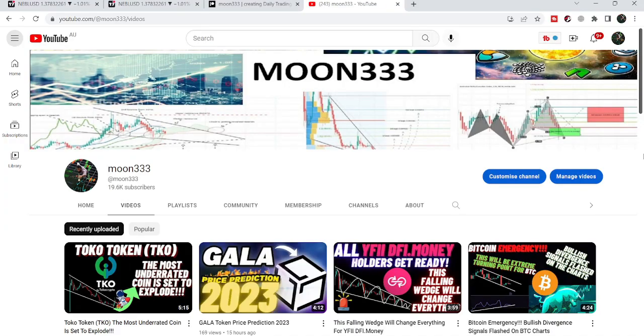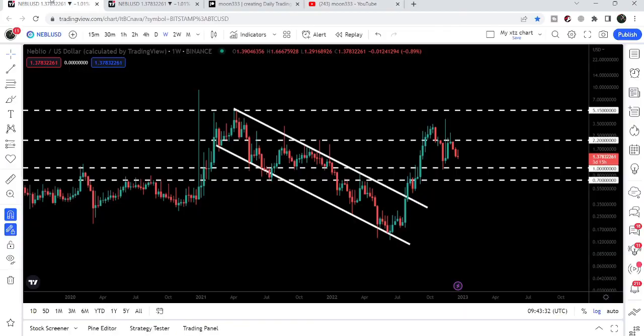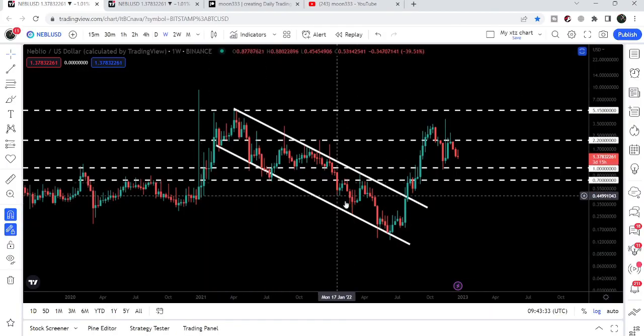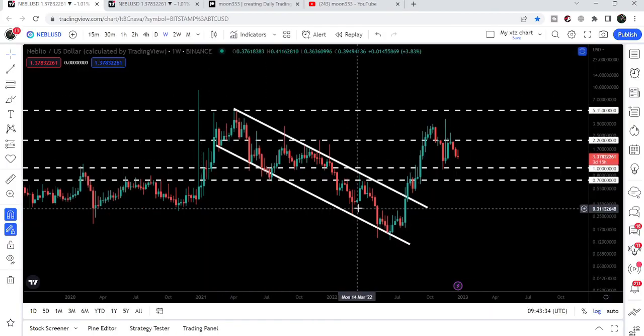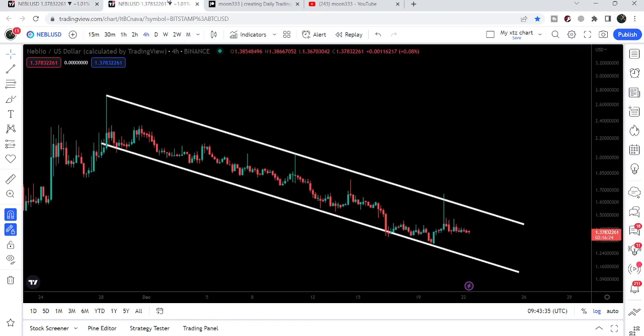Hey friends, this is Atif, hope you're well and welcome to the new update on NUBLU. In today's video I would like to show you once again this breakout from this down channel, and on the smaller time frame chart.